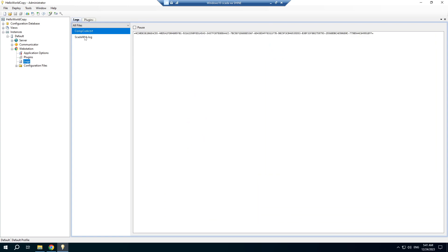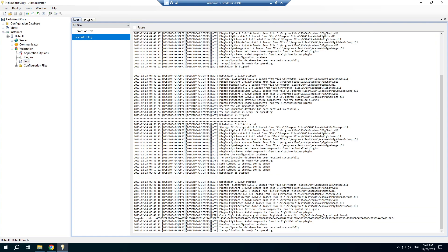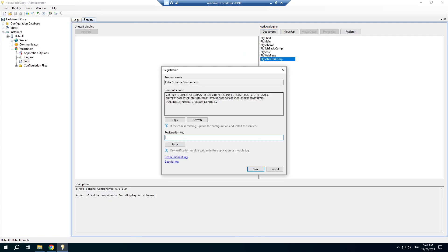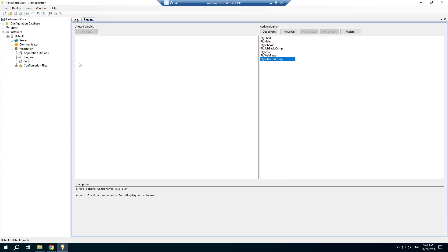Click the log file to make sure that the web application is ready. Then click the register button. You can use the trial key generator to get your key for testing.